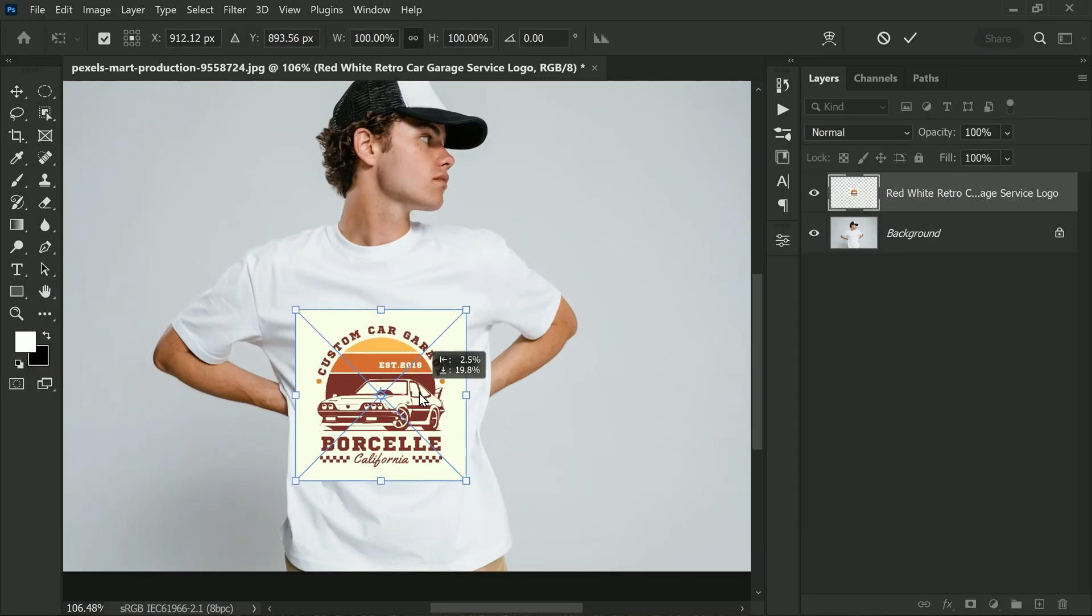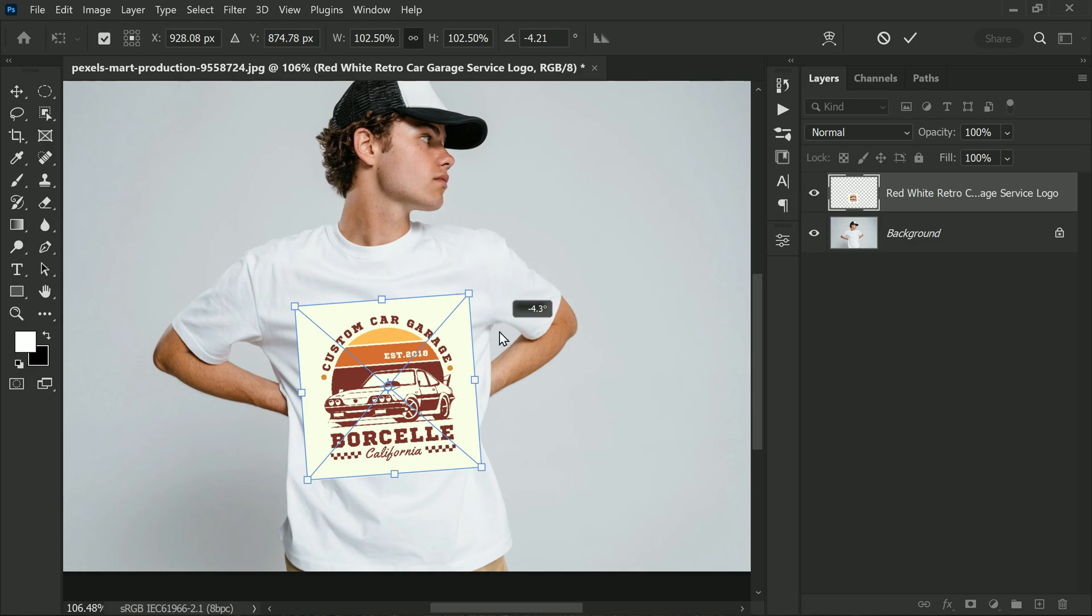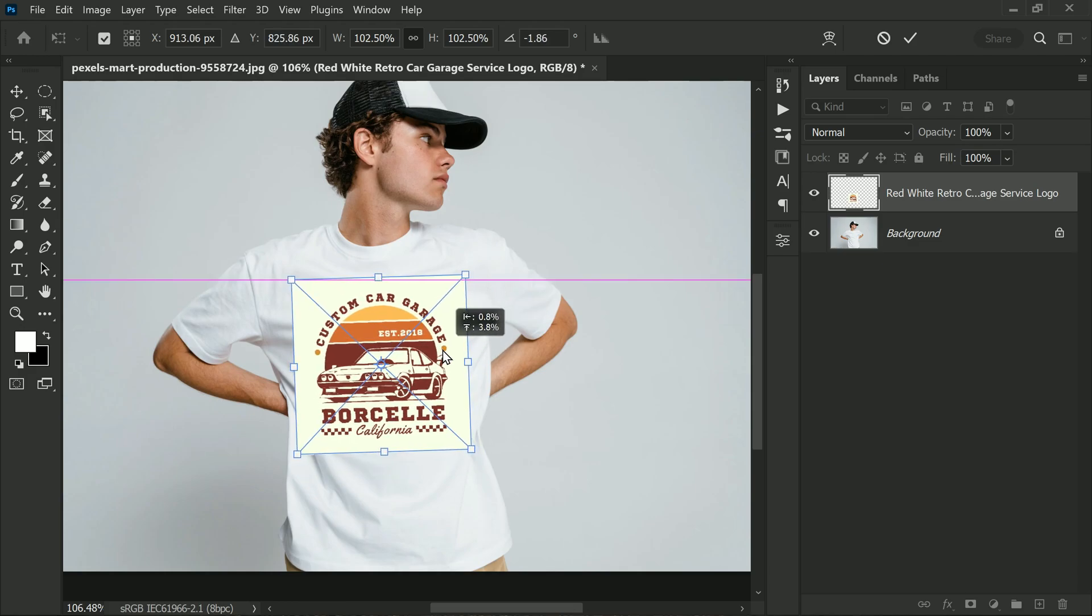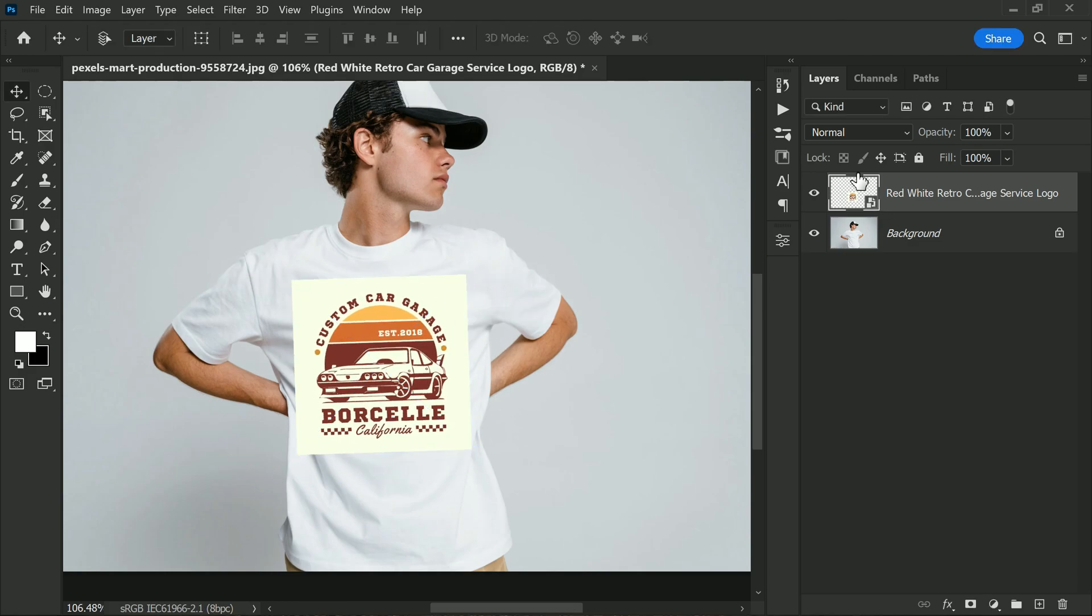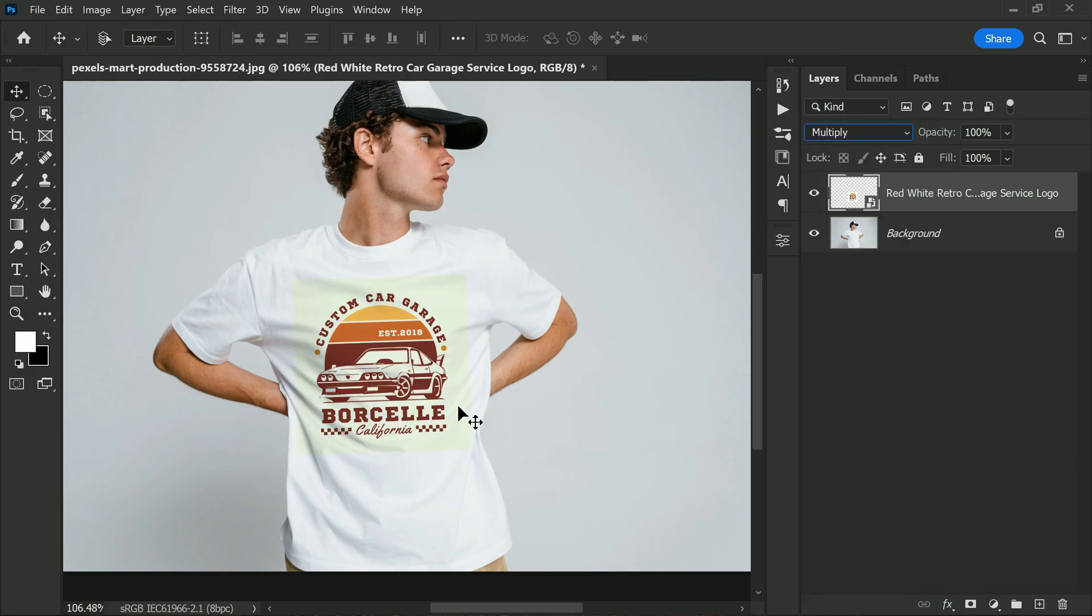Now it's time to place your logo onto the shirt. Select the shirt layer, then place your logo on top of it. Transform the logo to fit the shirt. Set the blending mode to Multiply. This will make the logo blend in with the shirt.